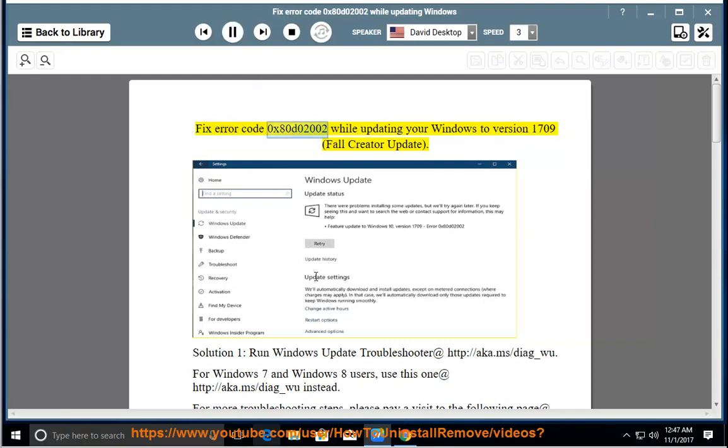Fix Error Code 0xADD02002 while updating your Windows to version 1709, Fall Creators Update.